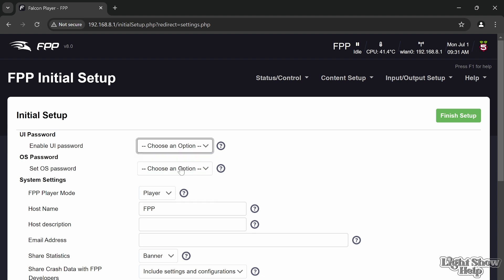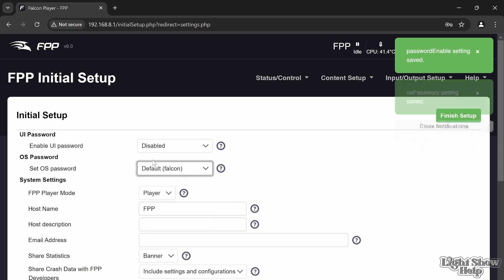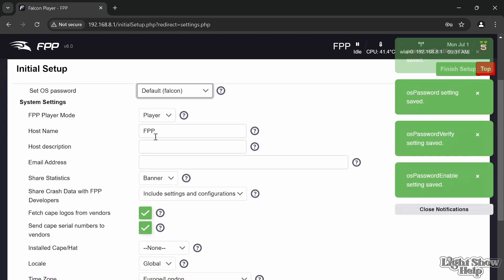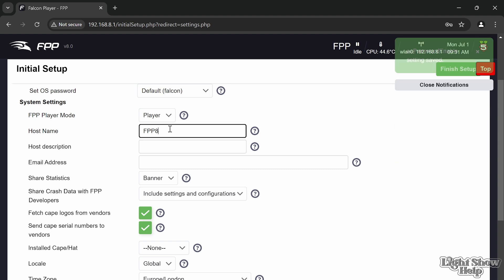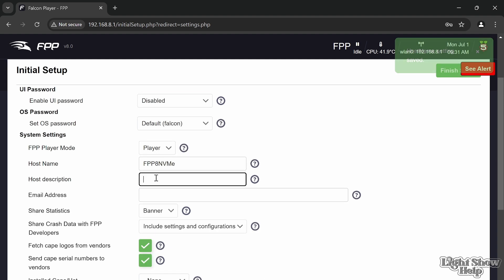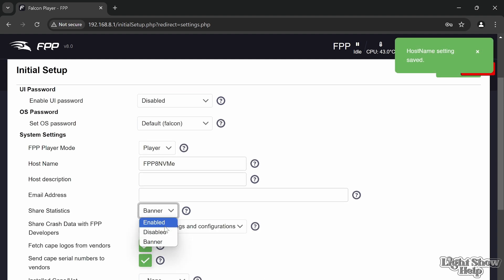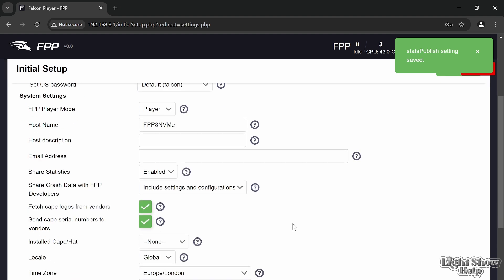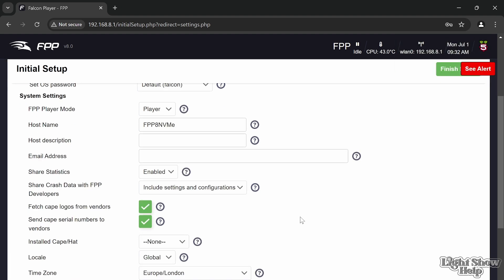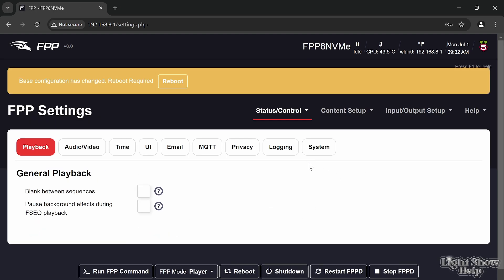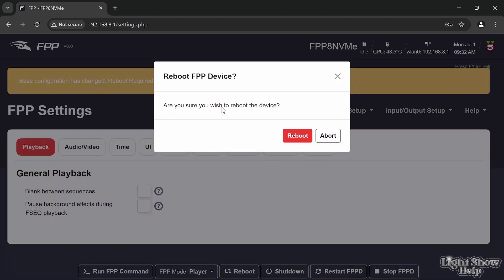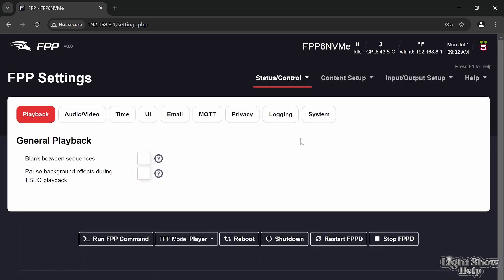I'm going to set that to disabled, call it FPP 8 NVMe, enable, share the stats so they know what we're doing and can see what features are being used or not, and finish. It now wants to restart again to finish the config of the basic FPP.